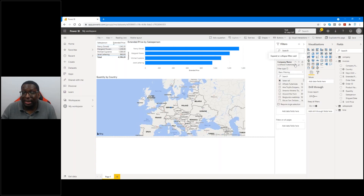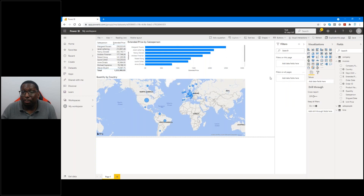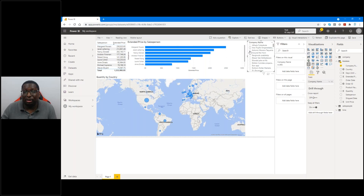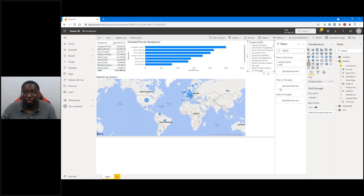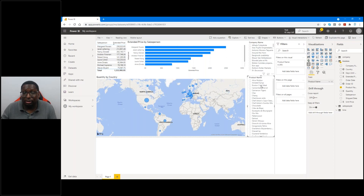I can also do a slicer. If you've used Excel, you're used to that. I can put company name in the slicer and now it's on the canvas so I can filter all my data using this slicer. I'll do another slicer for product as well. We can drop in whatever we want and it's working for us.